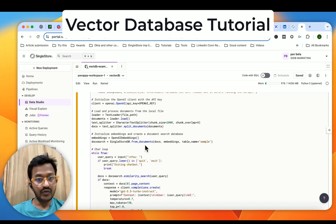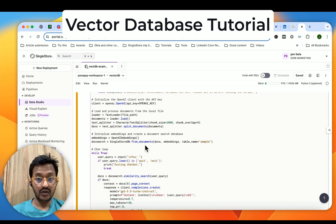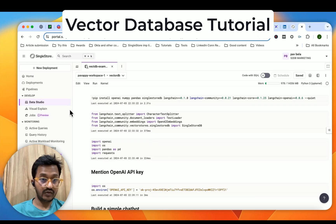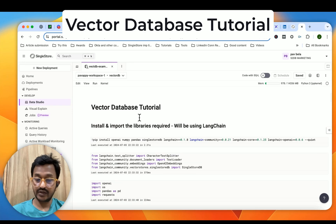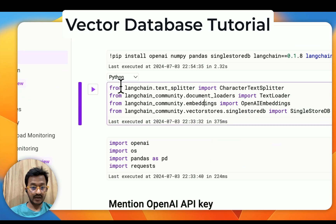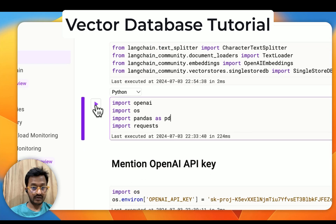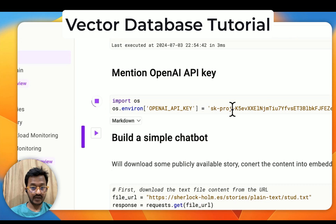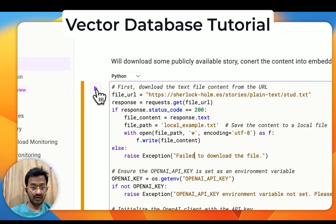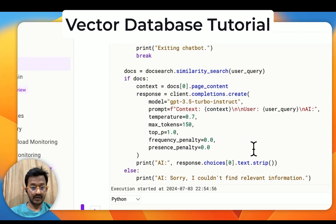Let me run this. That is done. Let's import the libraries and mention our OpenAI API key. Let's wait — that is done. Now we are going to run this whole code. The execution has started and it's going to take maybe some 10 seconds or so.